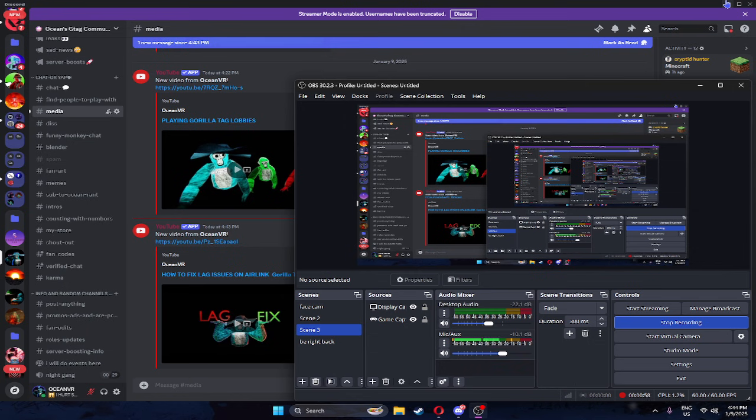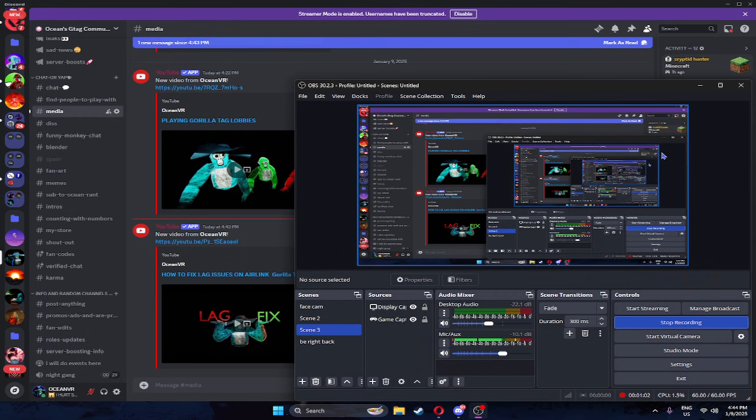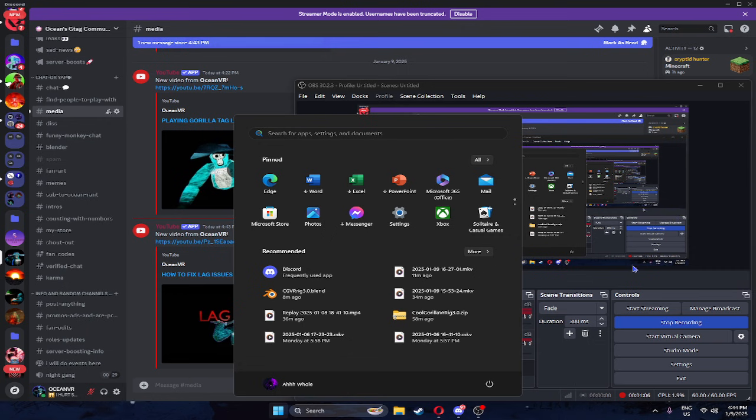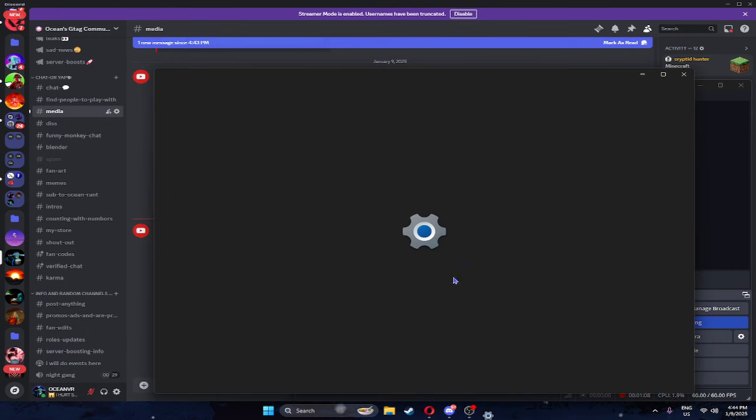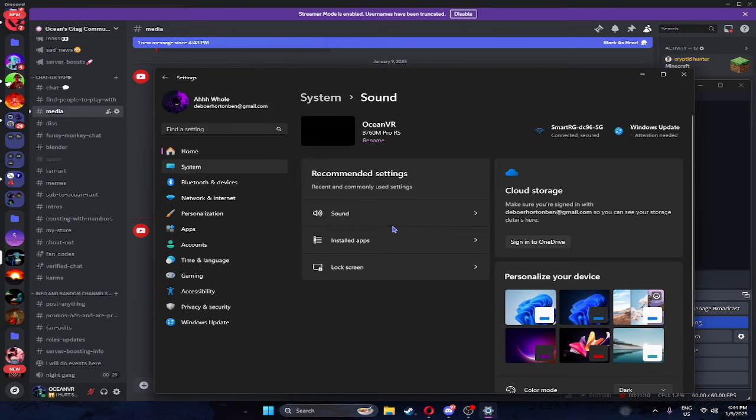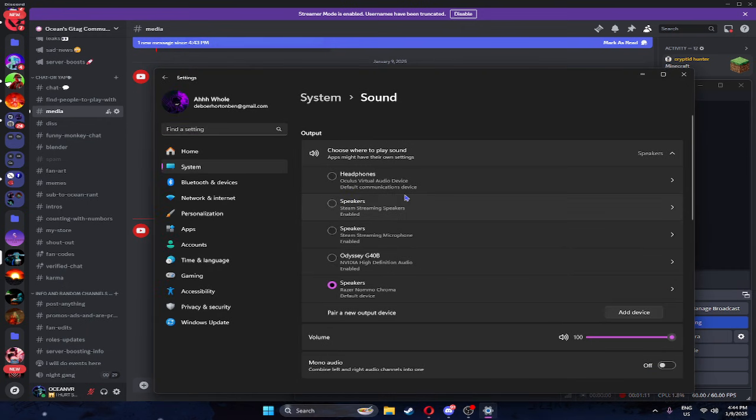So basically, what you guys gotta do, or maybe 10 clicks. Make sure that you guys have your mic and your Oculus connected to your computer. You can simply do that by doing Bluetooth. That's for like another video.